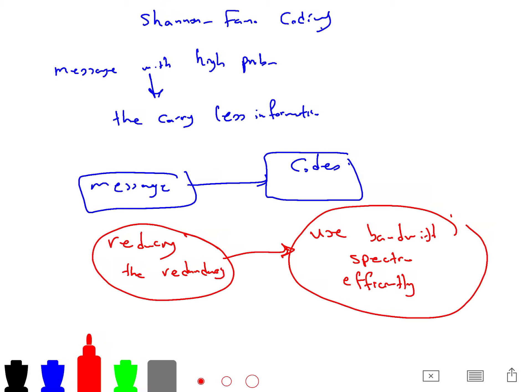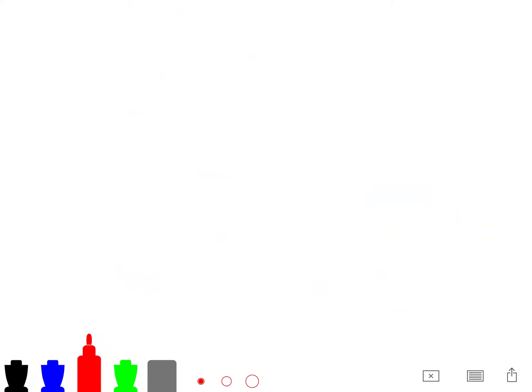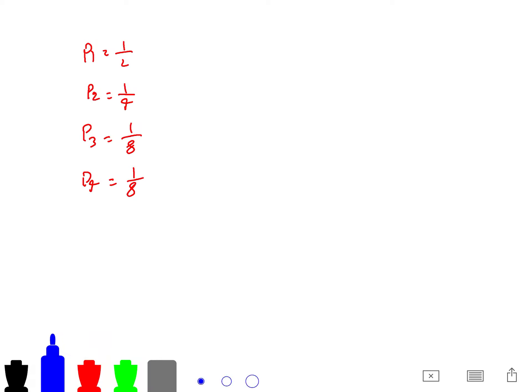And let me talk about Shannon-Fano coding. So for example, you have P1 is one-half, P2 is one-fourth, P3 is one-eighth, P4 is one-eighth. And so you arrange them in a decreasing order of probabilities. For example, you send P3 to...